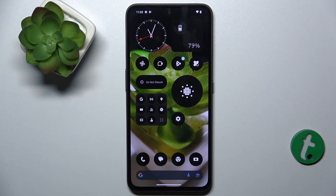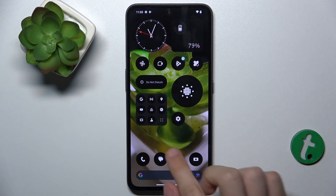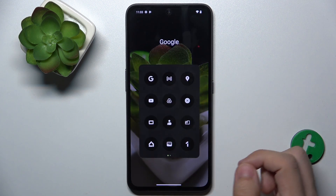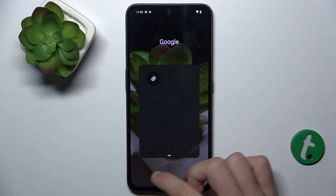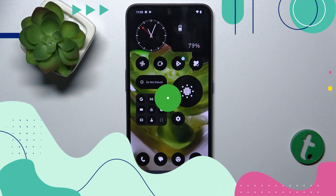Hello, in this video I'm gonna show you how to create home screen folders on Nothing CMF Phone 1, like a large one or smaller folders.